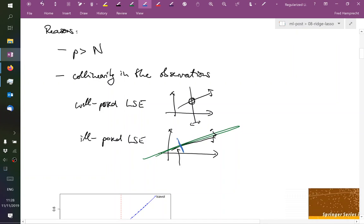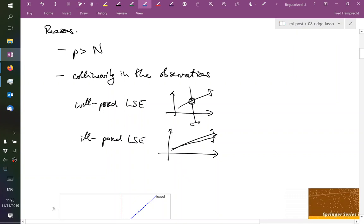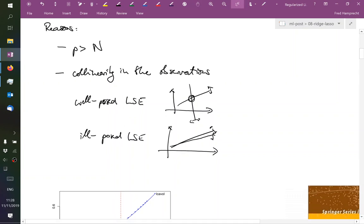And we translated this, or we captured this effect in terms of this covariance estimate for our parameter estimate beta hat. So I'm just giving you a different picture here to describe this problem of having an ill-posed linear system of equations.